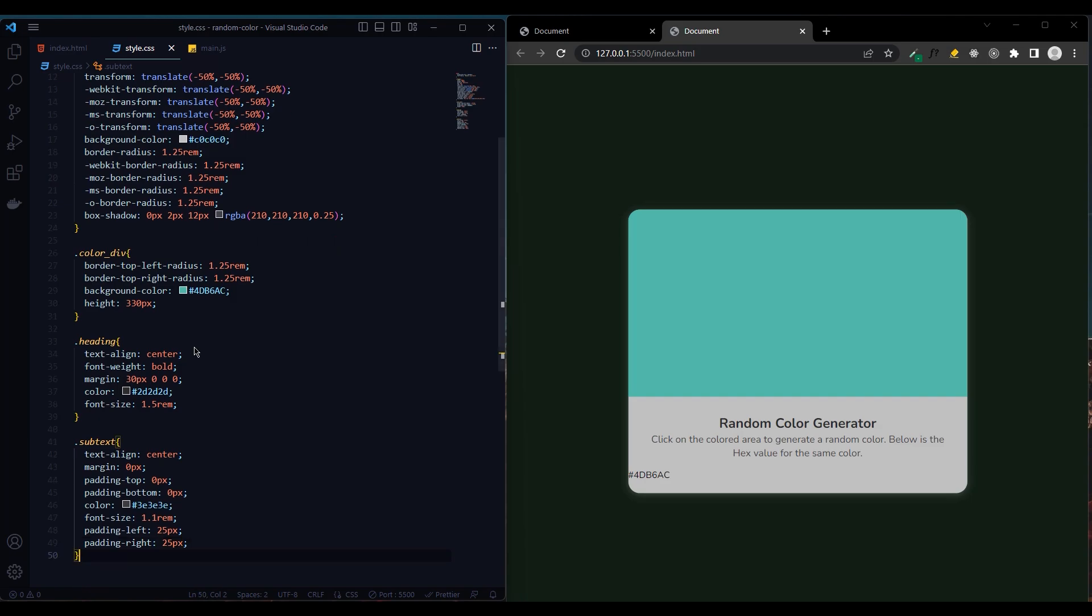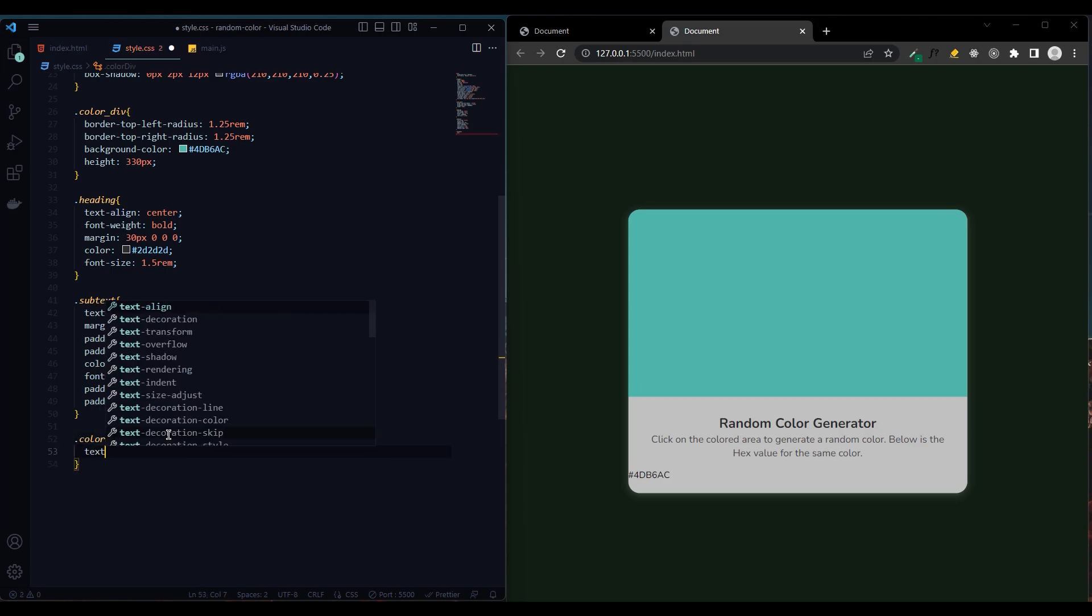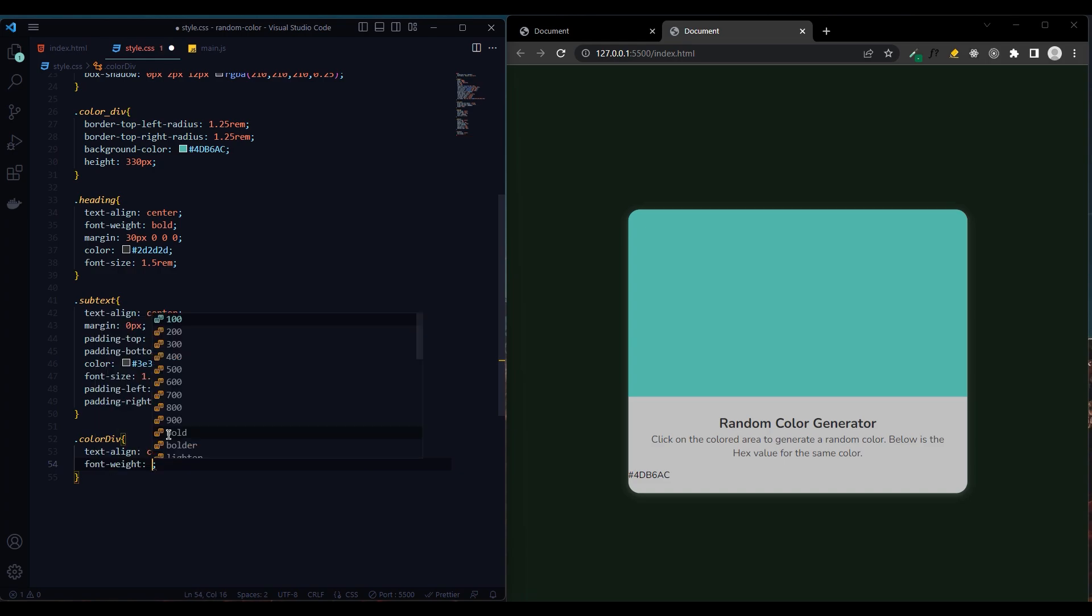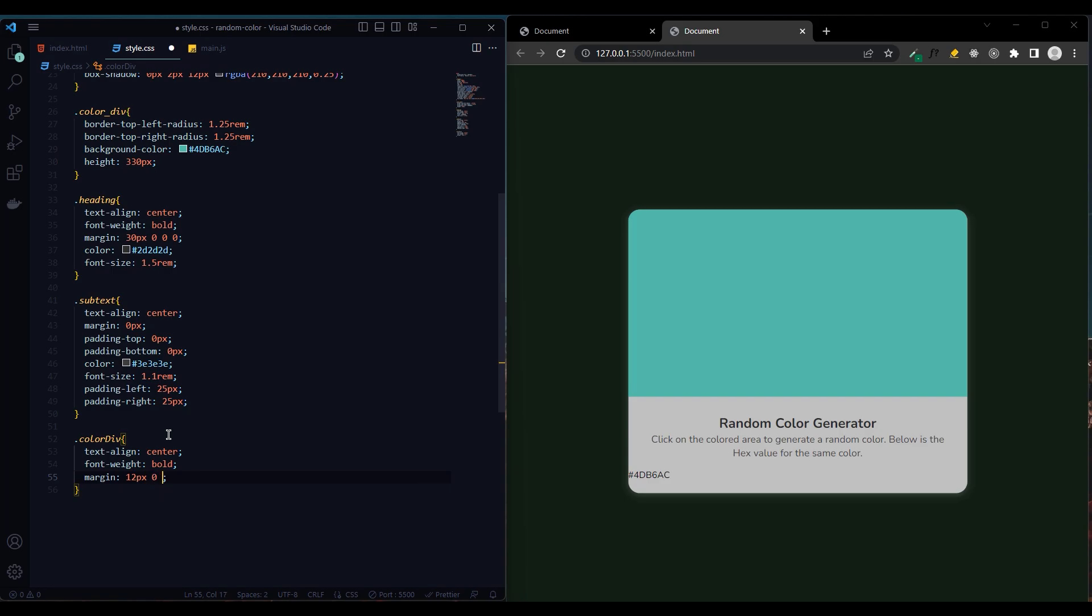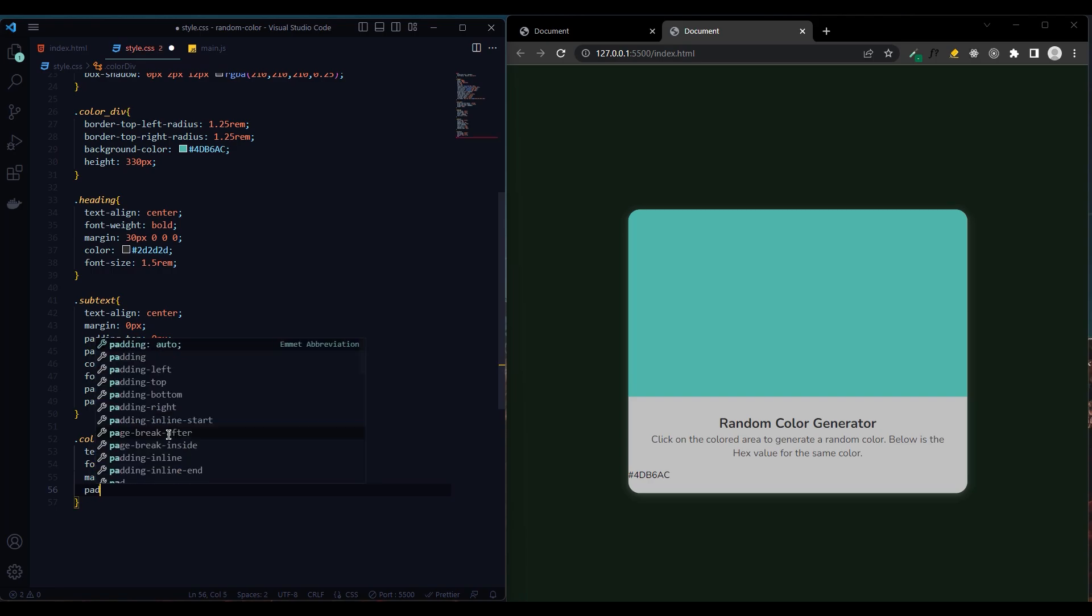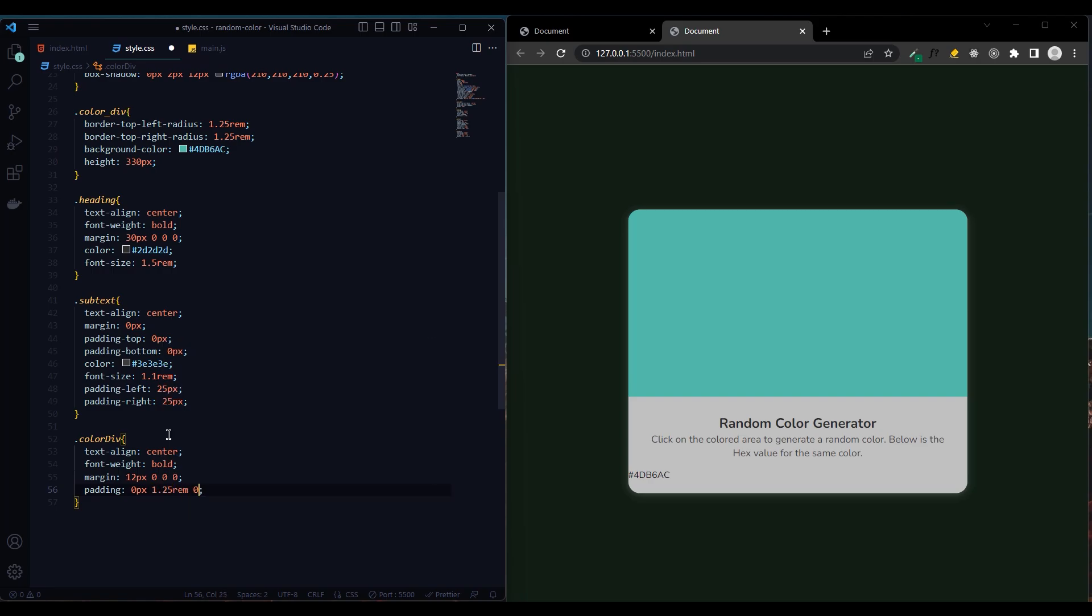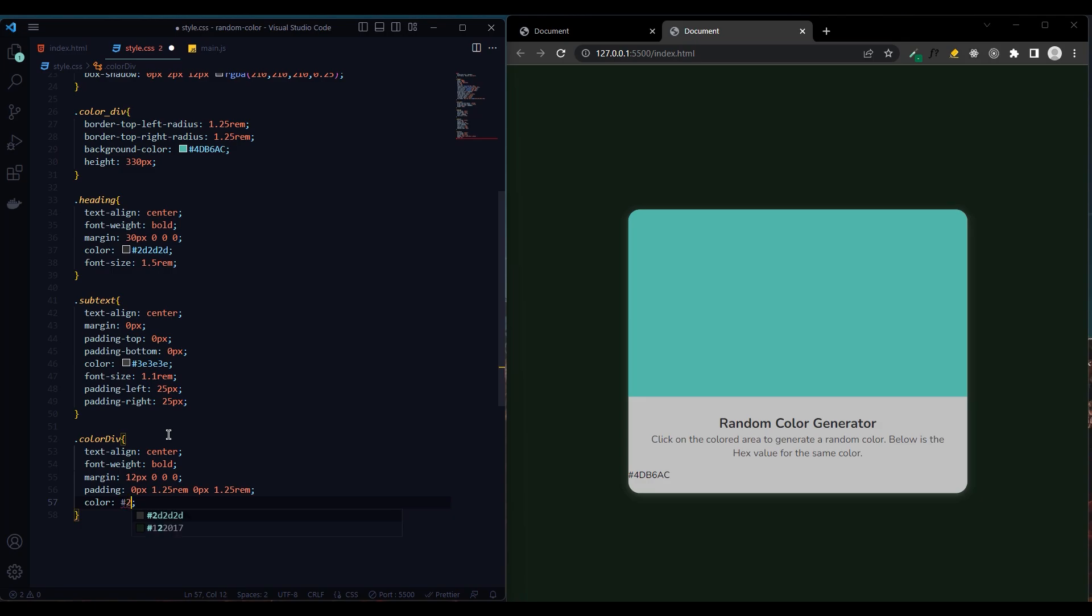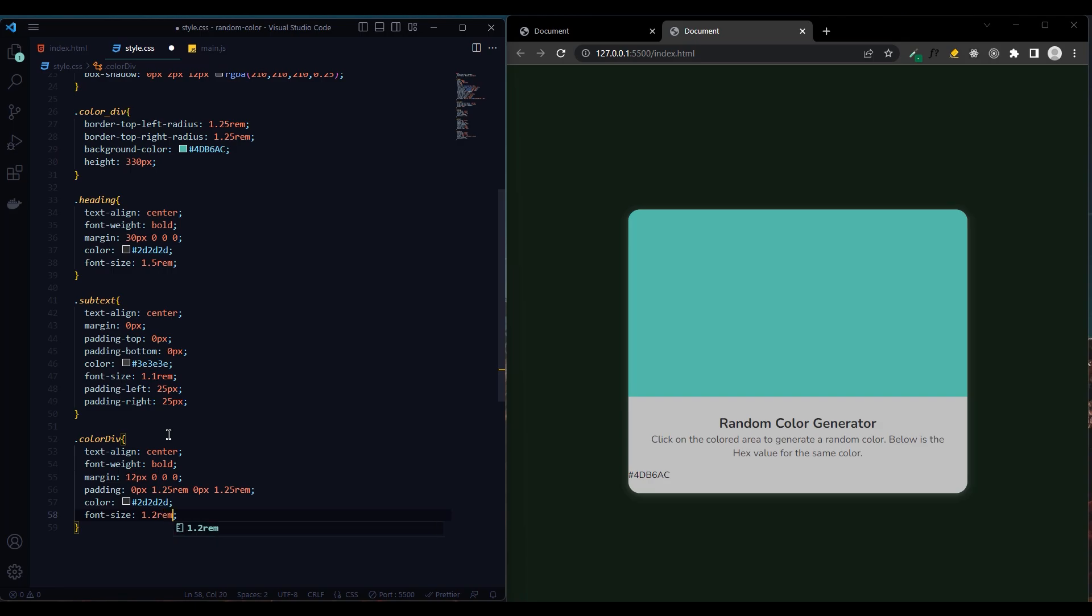Now we add a style to the paragraph written by random color. We use the text align center to center the paragraph. Font weight will be bold and margin top 12 pixels, right 0, bottom 0, and left 0. And padding top 0 pixels, right 1.25 rem, bottom 0 pixels, and left 1.25 rem. Color will be dark gray and font size 1.2 rem.